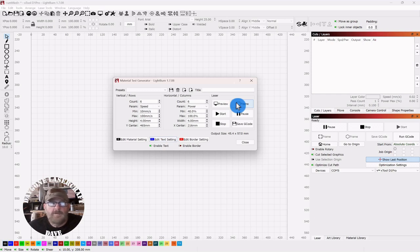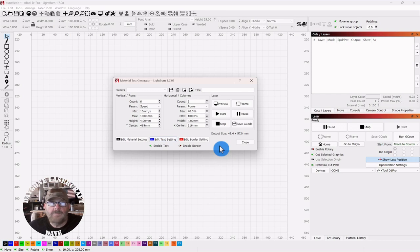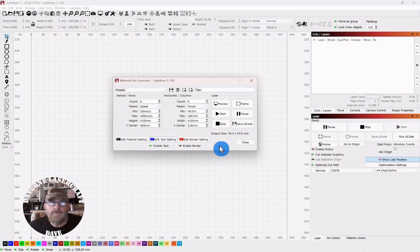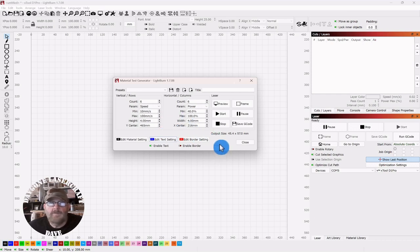OK, so I'm going to do a final frame and then we'll jump in the laser. We'll run this test and see if it works. And remember, anytime you're doing a materials test, be sure not to leave your laser unattended. Because of these extreme powers and speeds, the low speeds, you can easily have a problem and you don't want it to happen while you're not watching it.